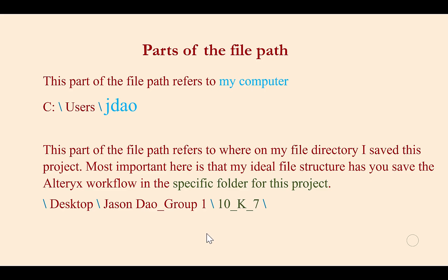Changing the static file path to a relative file path allows Alteryx to find the files on anyone's computer, not just mine, because it's going to remove the reference to anything that identifies me as a particular user.